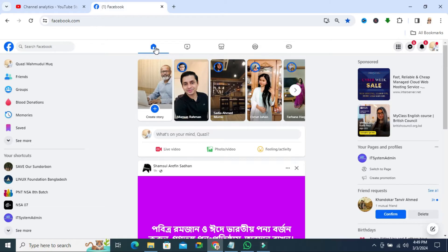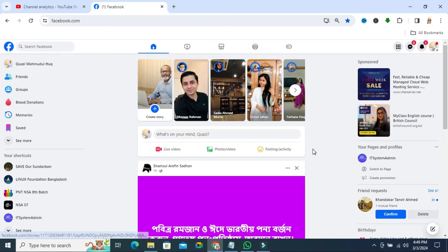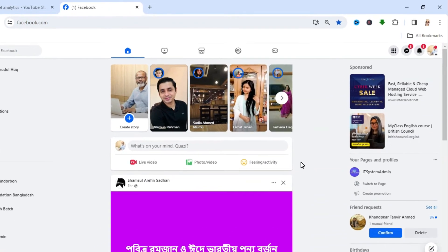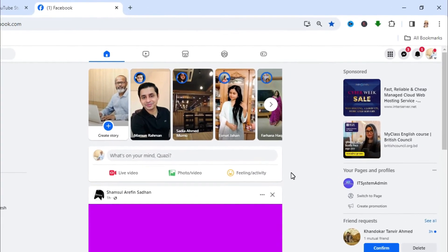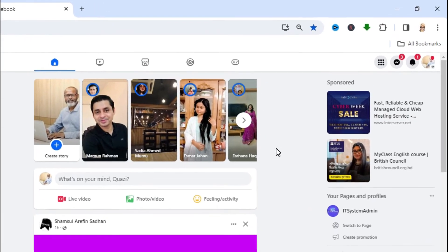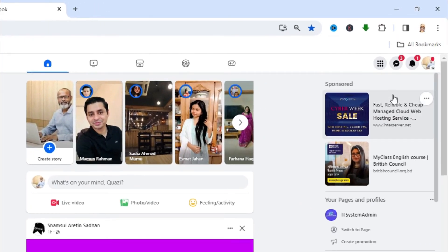Sometimes it becomes very important for you, so don't forget to watch the full video. To turn off captions on Facebook video, go to your Facebook profile and click on your account icon in the upper right corner.